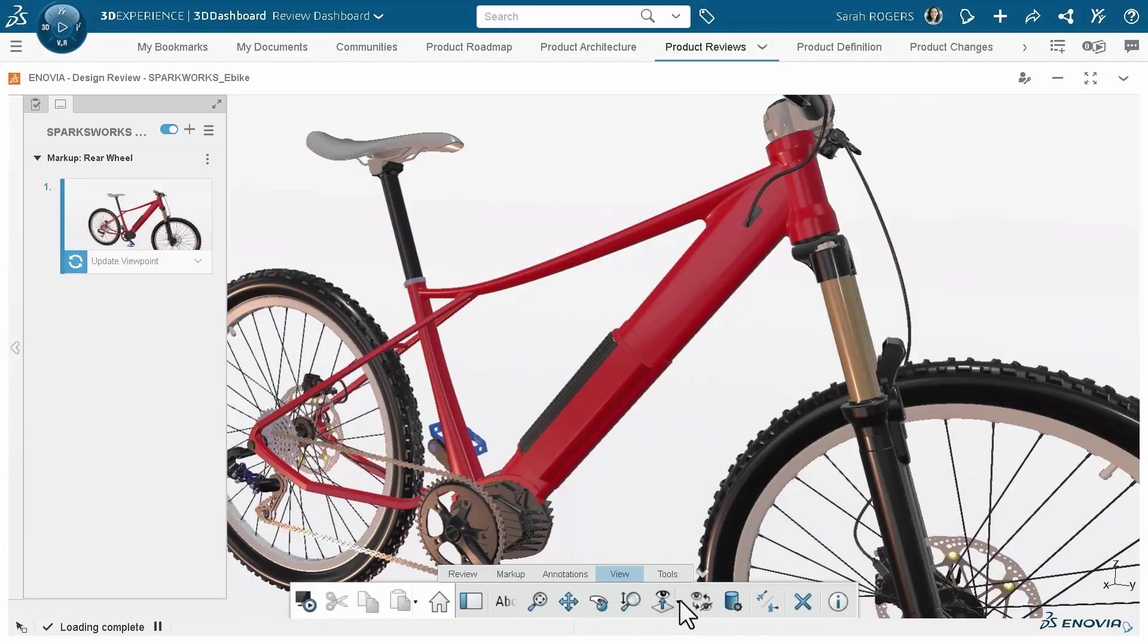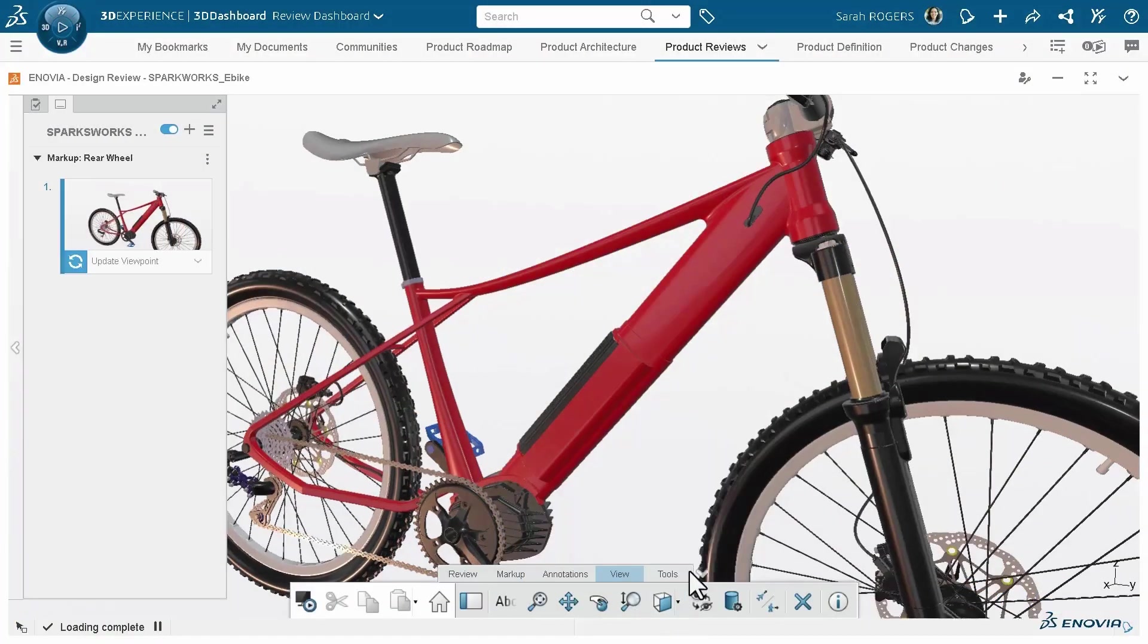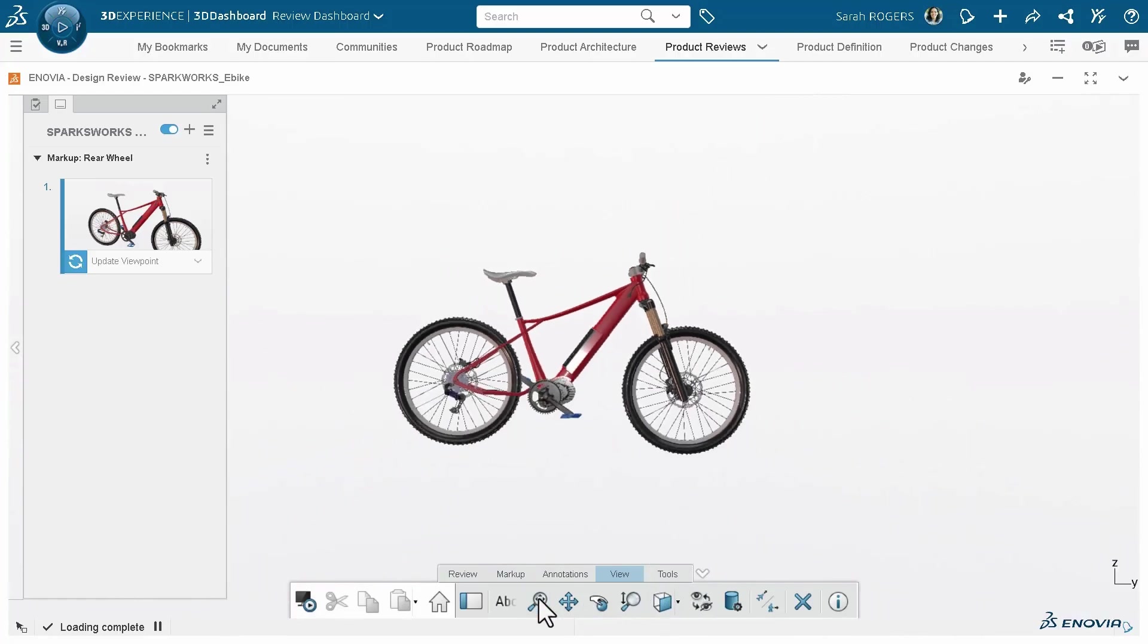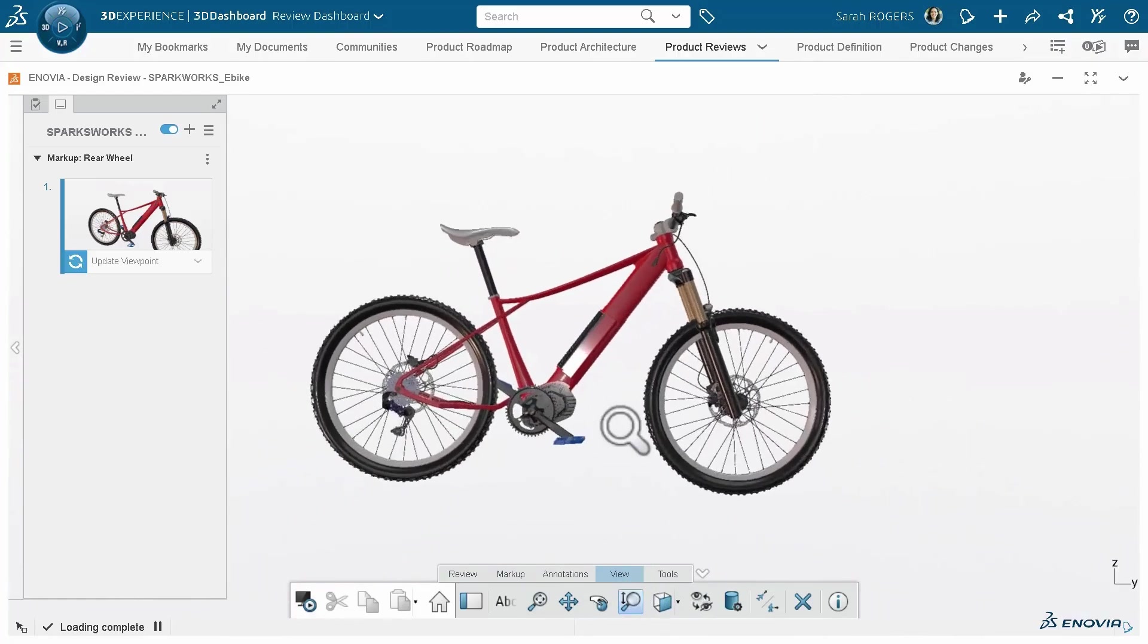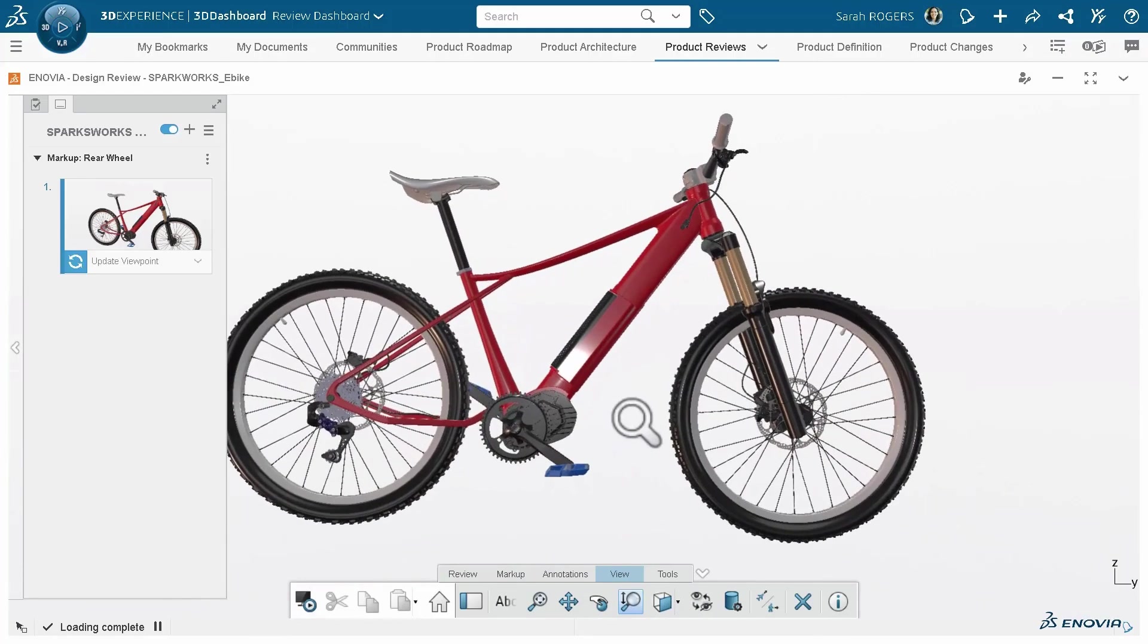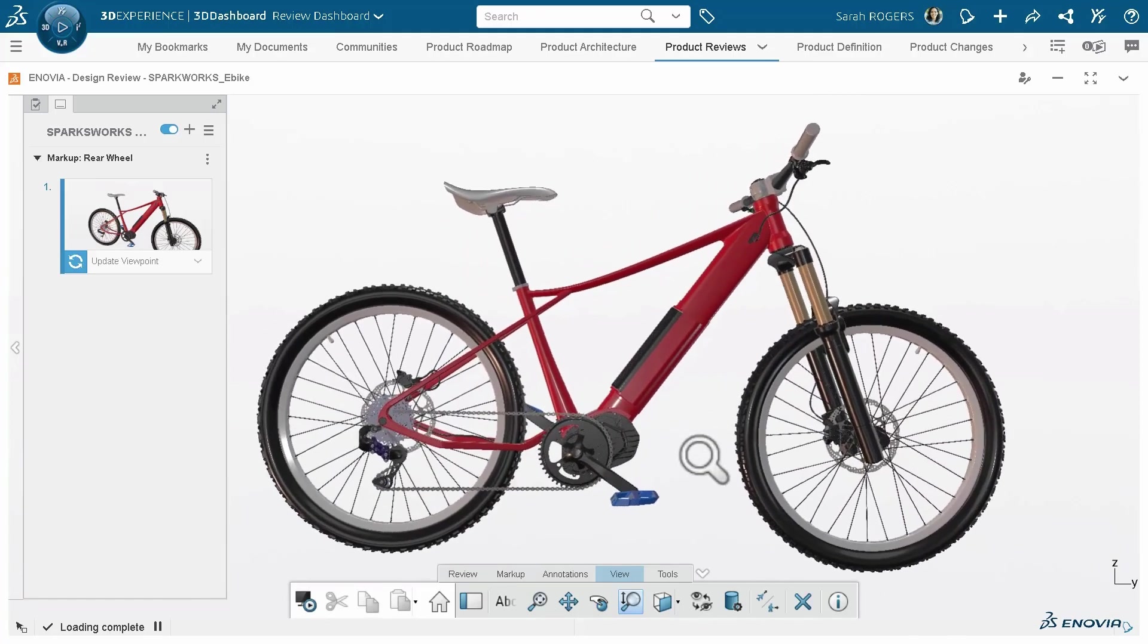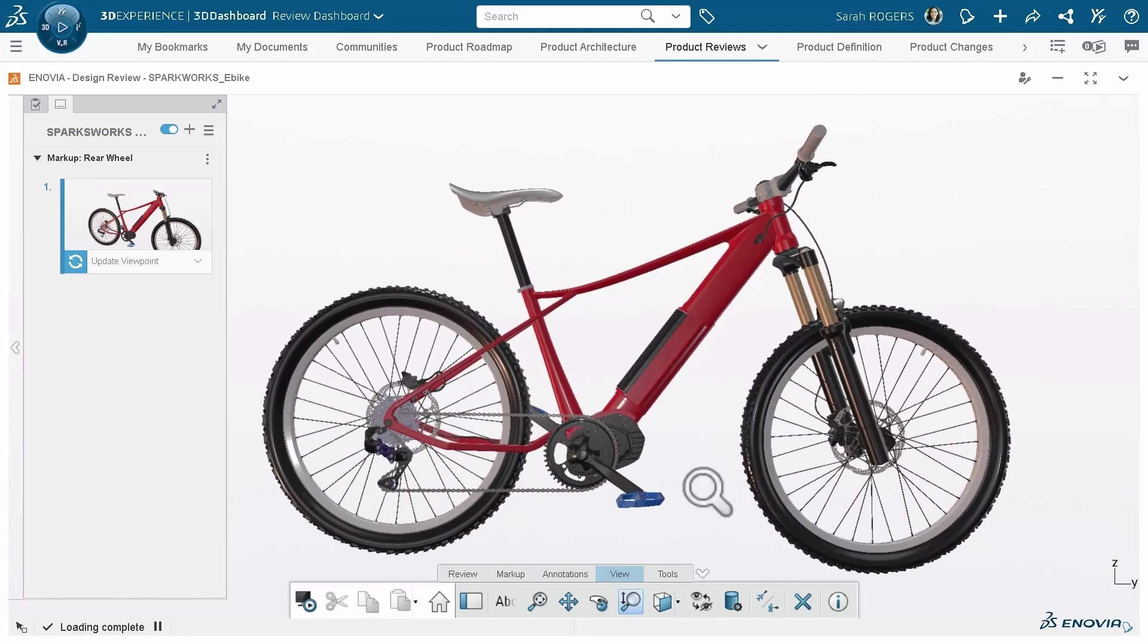In this case, Sarah is reviewing the bicycle using the design review app. She has created a markup to capture slides of the rear wheel review. This also means that for now she just wants to focus on the rear wheel and capture its observations.